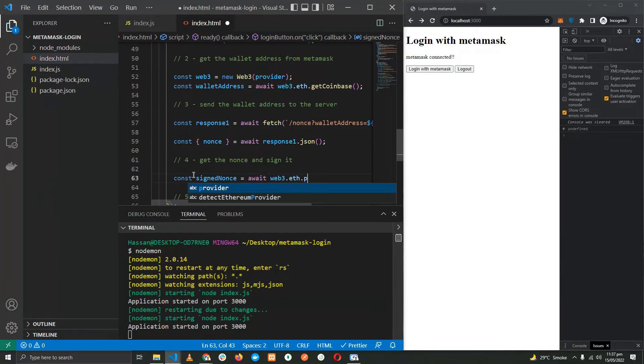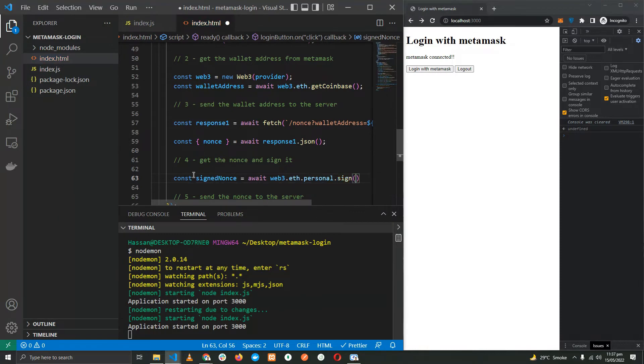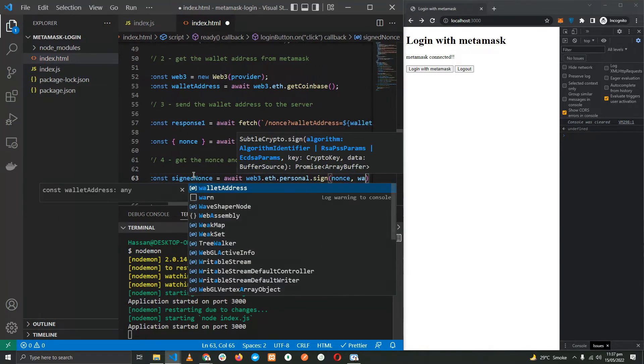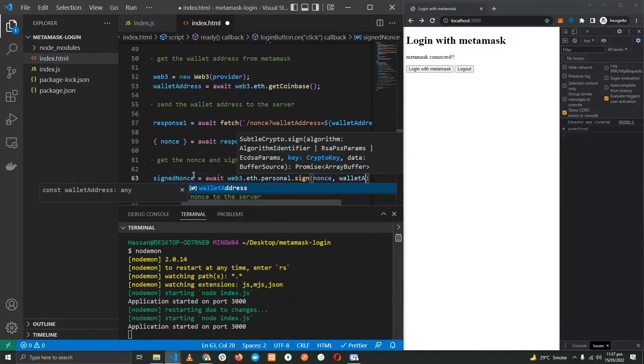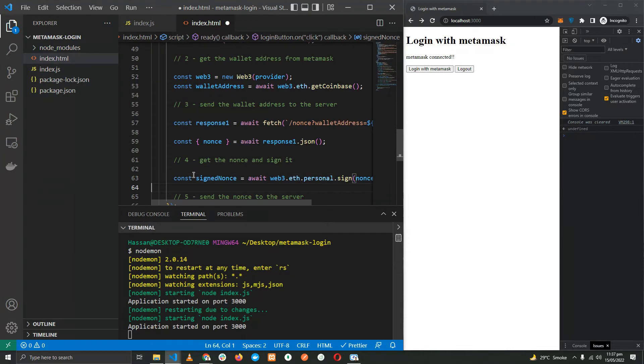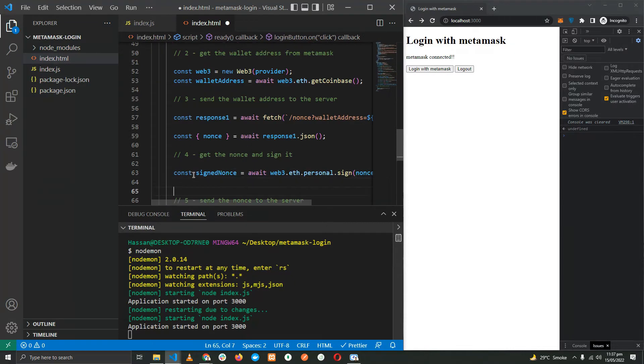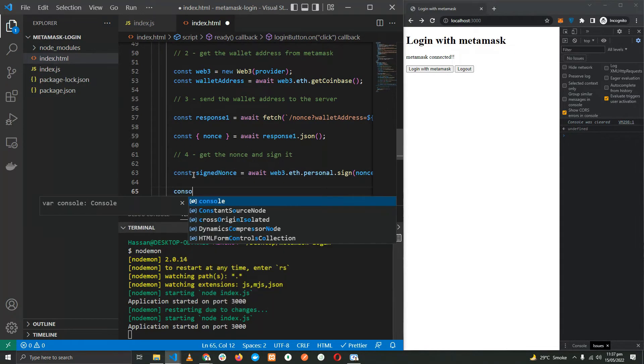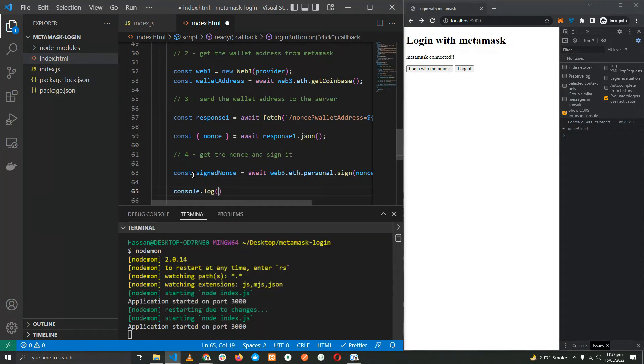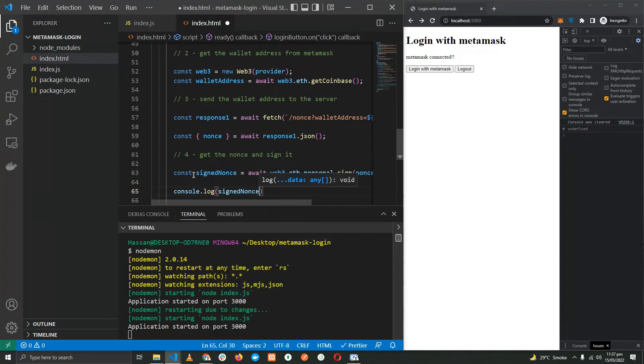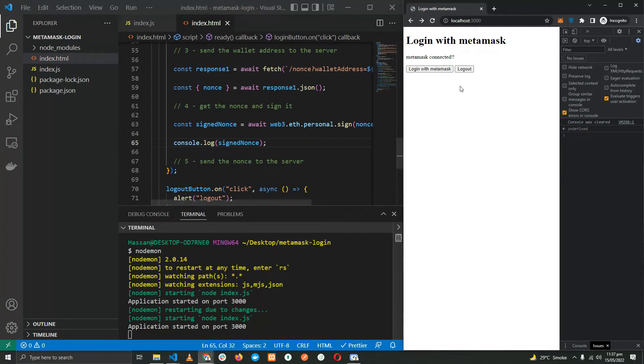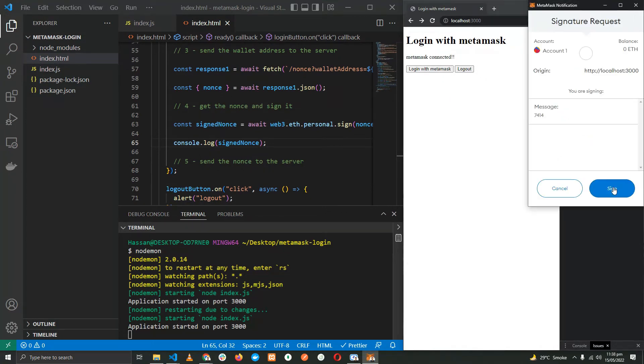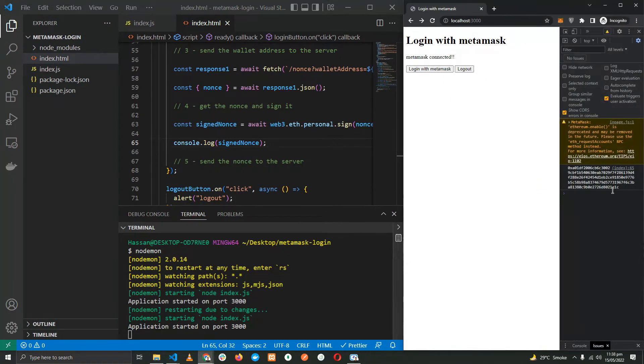Let's see what we get from this function. Here we have the nonce which is signed by the wallet.